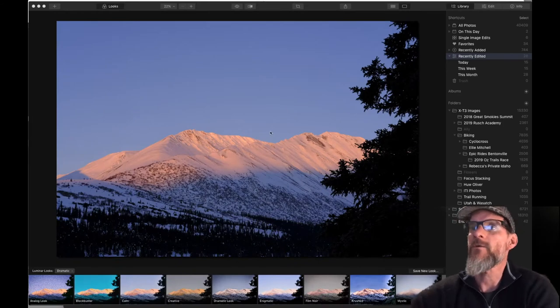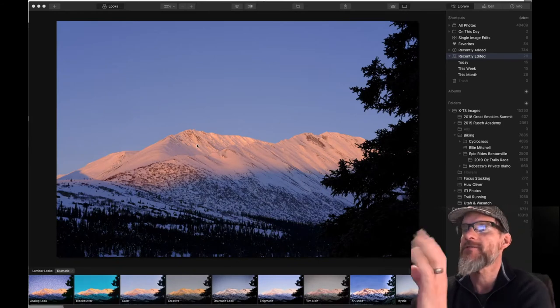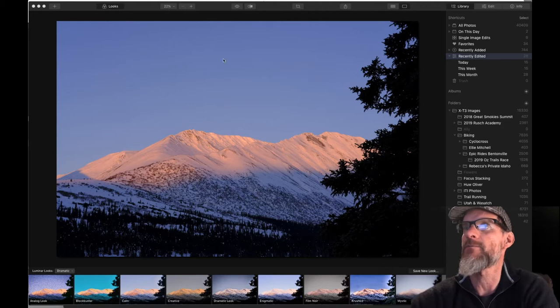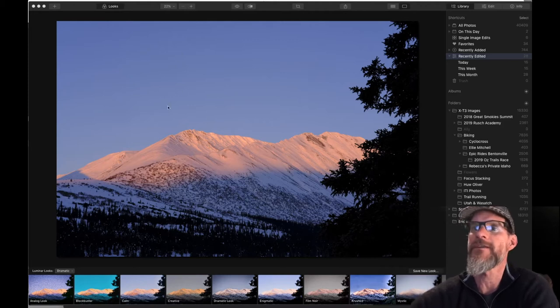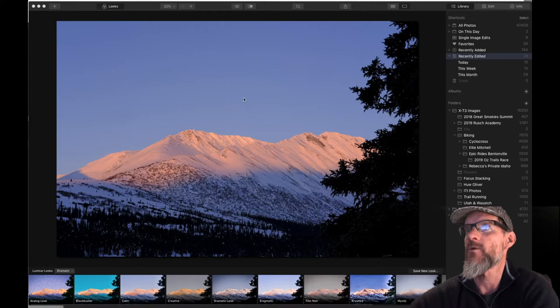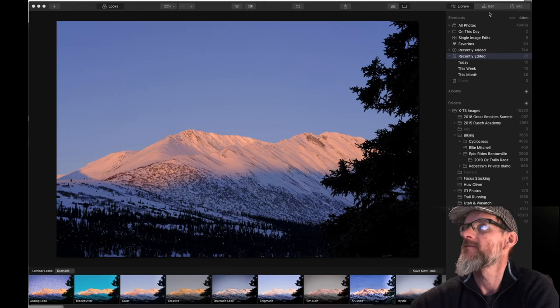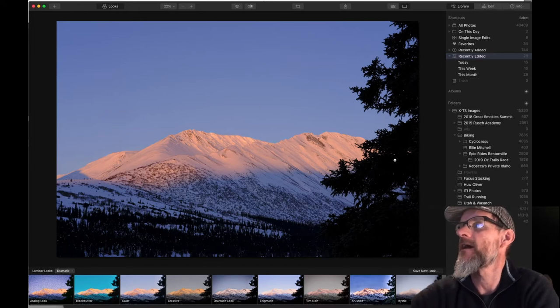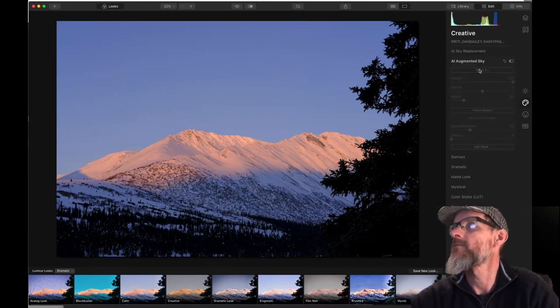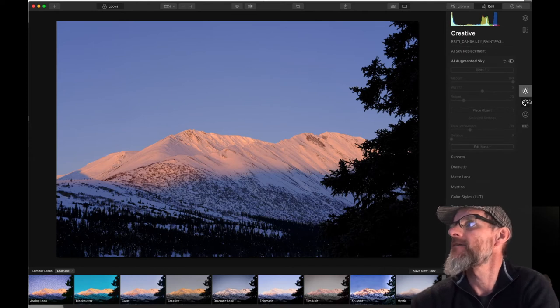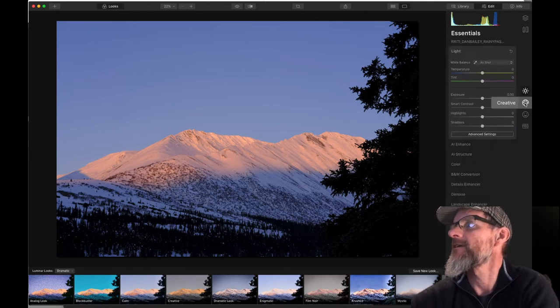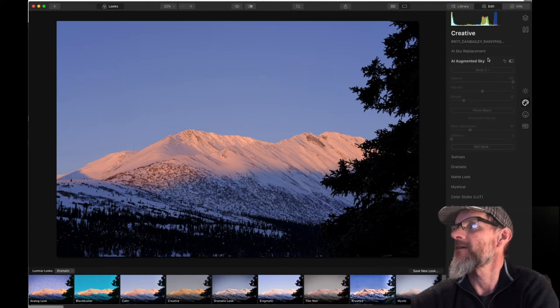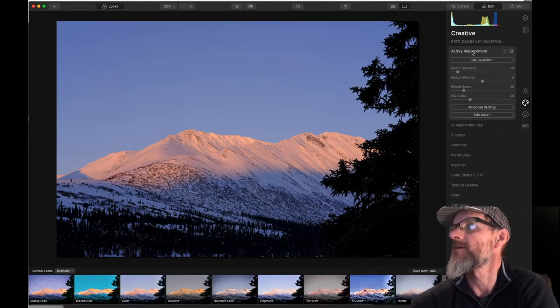So we're going to start with this image here. Just kind of a standard mountain scene with a nice bright blue sky. And this is kind of what you need for the sky replacement or for the augmented sky to work. It needs an open recognizable piece of sky in order to latch on to. So we'll go ahead and hit edit on this image. Bring up the edit panel. And you'll see that the augmented sky is down here in this creative palette. And so it's the second one down. There's sky replacement.